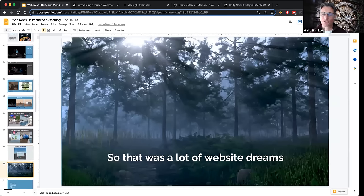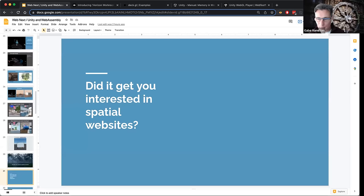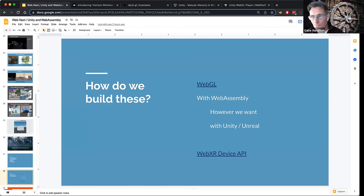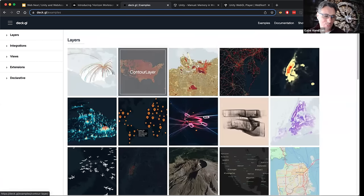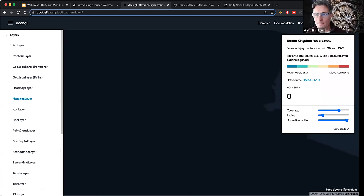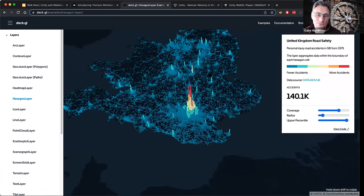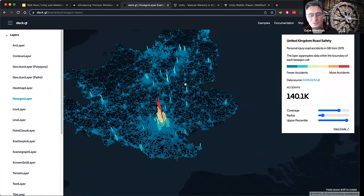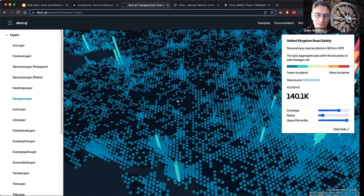That was a lot of different website dreams — directions people might be going as we build the next type of the web. Hopefully that got you interested in building more spatial websites. How do we build these? There are great standards now. WebGL is a really nice one — the Web Graphics Library — great for building all sorts of 3D experiences. In this case, deck.gl is a really nice library for visualizing all sorts of data and allowing people to interact with it spatially.